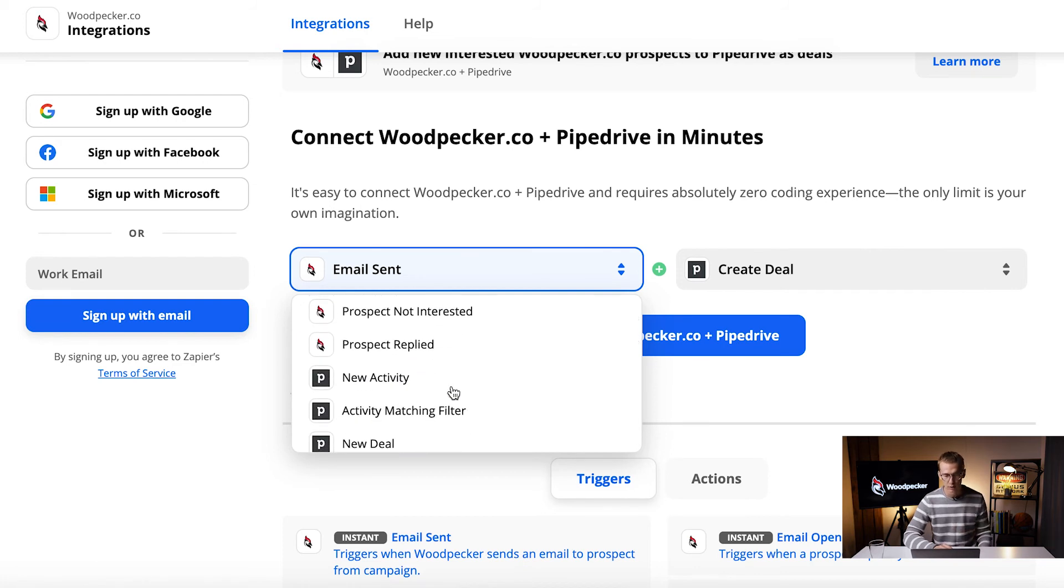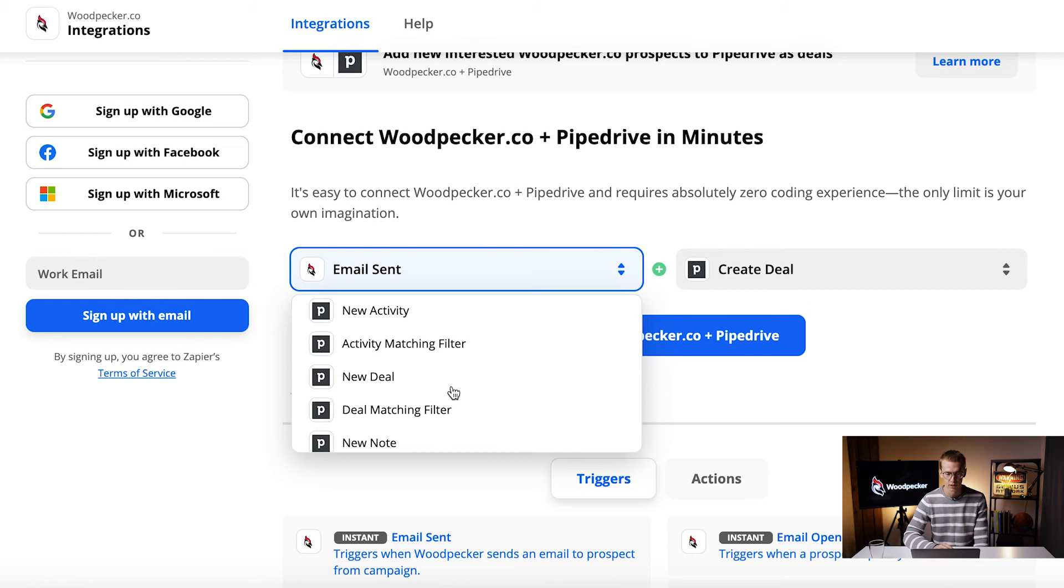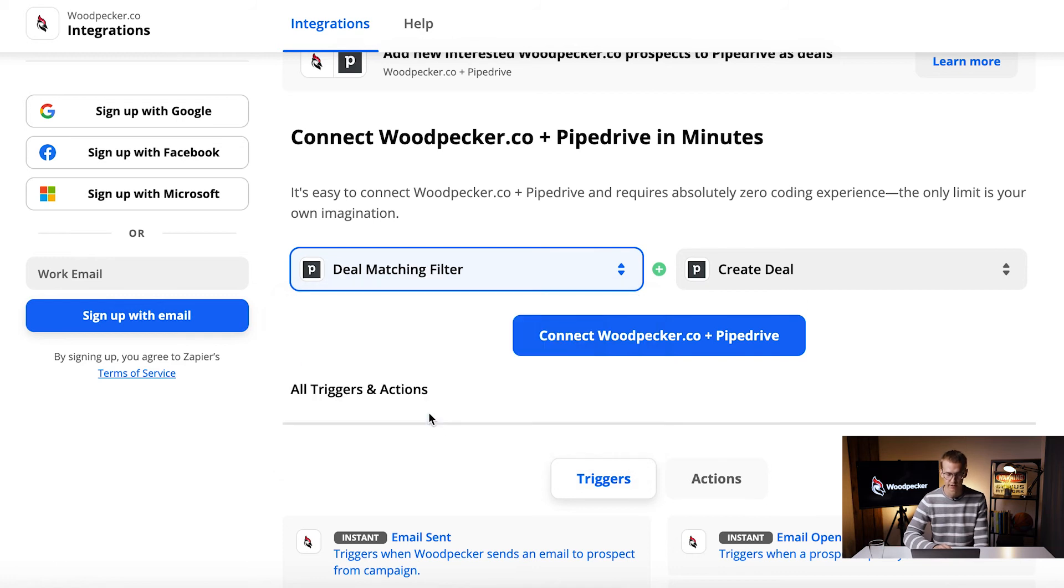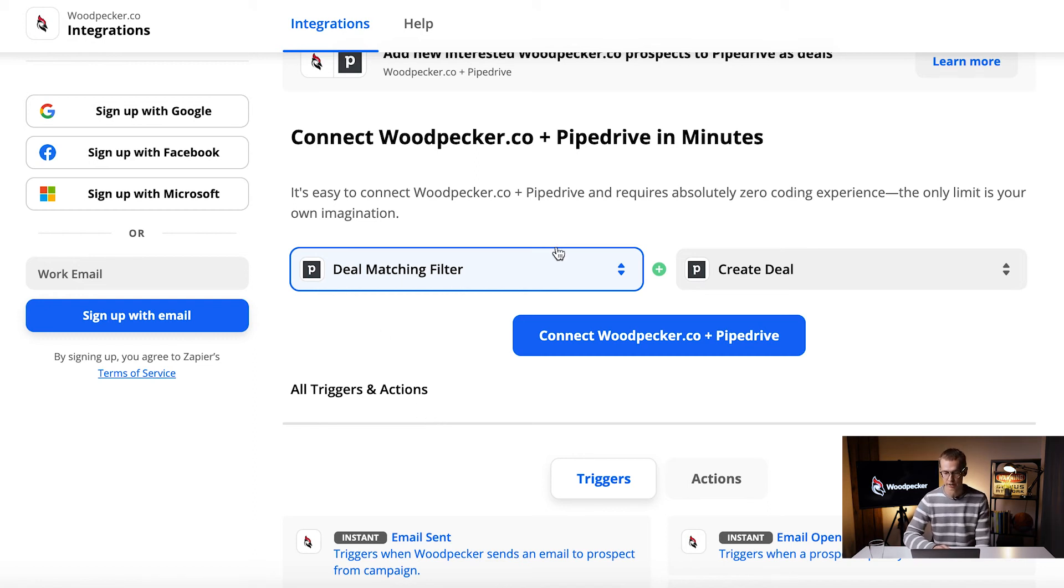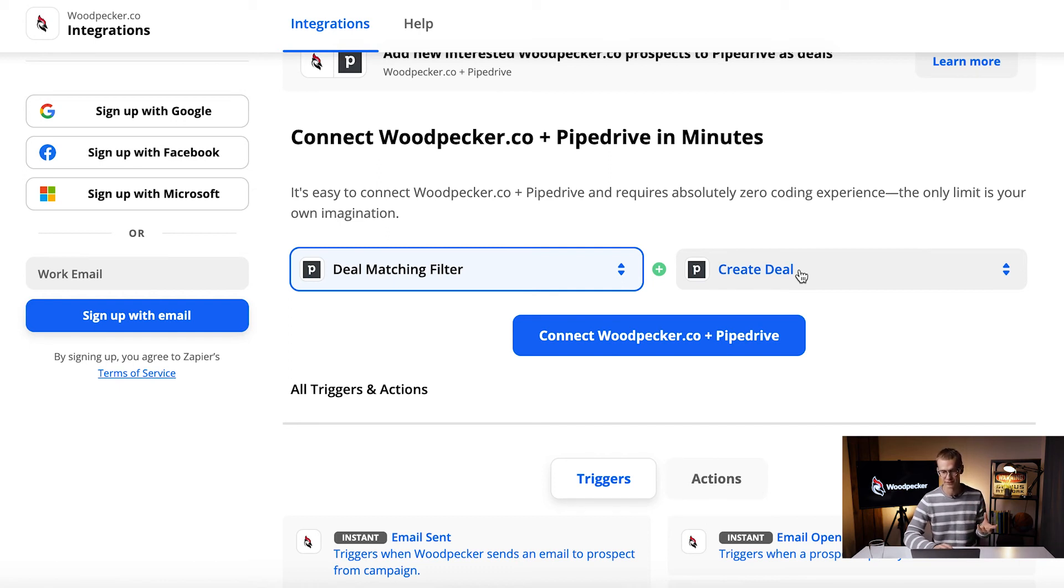But also we can have for example a trigger in Pipedrive. One of my favorites and really practical triggers is deal matching filter - it's when you create a filter in Pipedrive and when somebody is matching criterias of this filter you can trigger for example a campaign in Woodpecker.